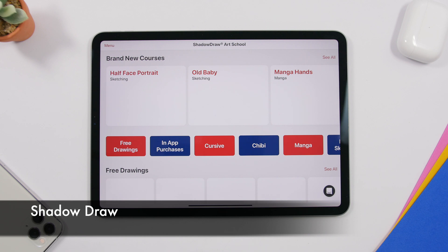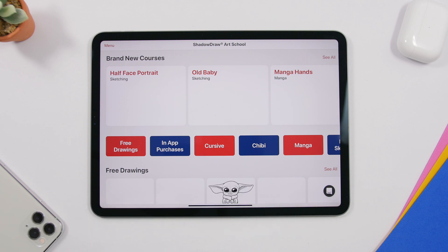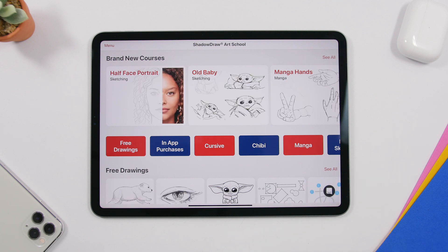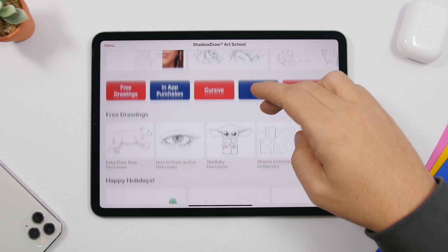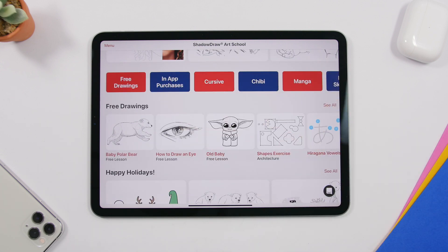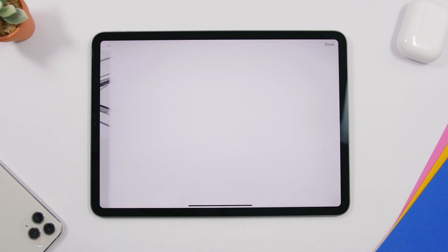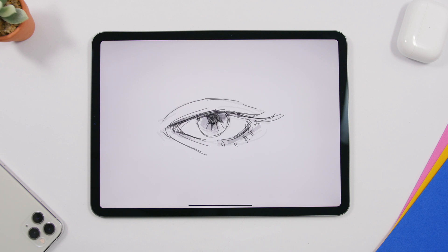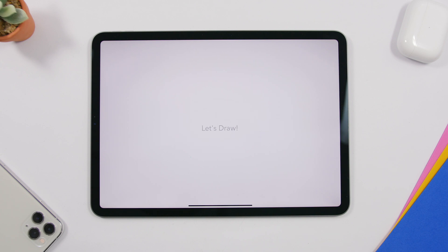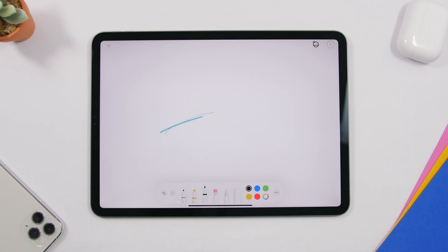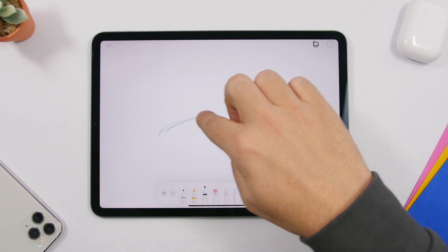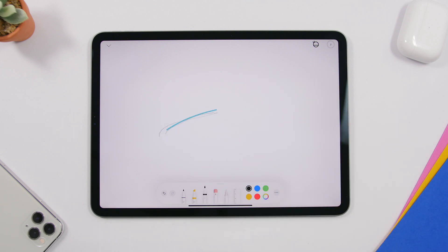The next app is called Shadow Draw. This one is very useful for someone who wants to learn how to draw — it takes you step by step through how to draw something. You'll have different drawings to choose from; just tap one, tap 'Start Drawing,' and it gives you the lines and guides to help create those drawings. You can see the blue line and then draw one yourself, practicing how to draw an eye, a bear, or anything else easily on your iPad.